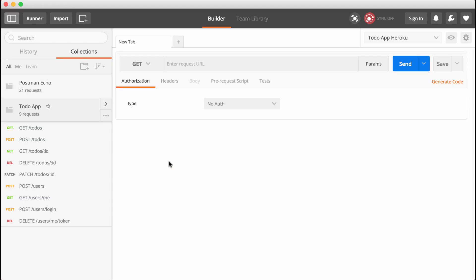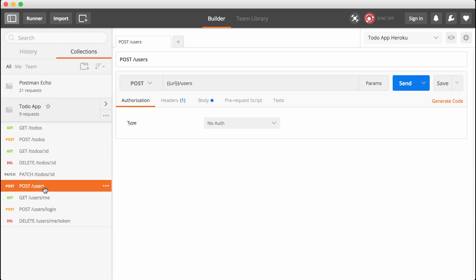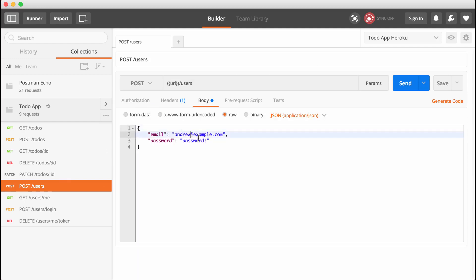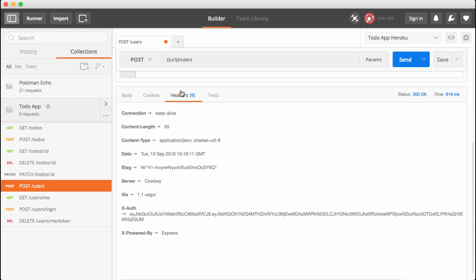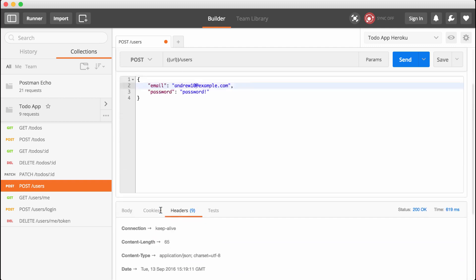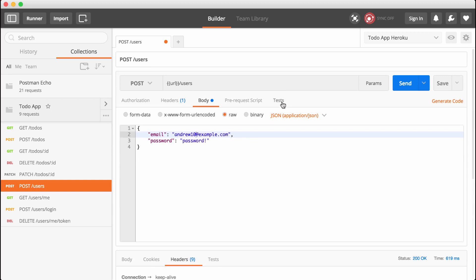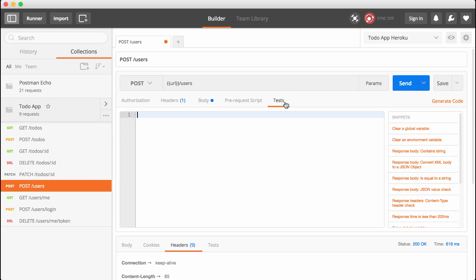The signup call is going to get an X-auth token back. This is going to come back like it has for all of our other requests. I'm going to create a user andrew10 at example.com. Right here, we get our header back and this is what we want to set as the value for the environment variable. Postman gives us a way to do that — we're going to go into the tests section. The tests section is a little place where we can run some code after a request comes back.